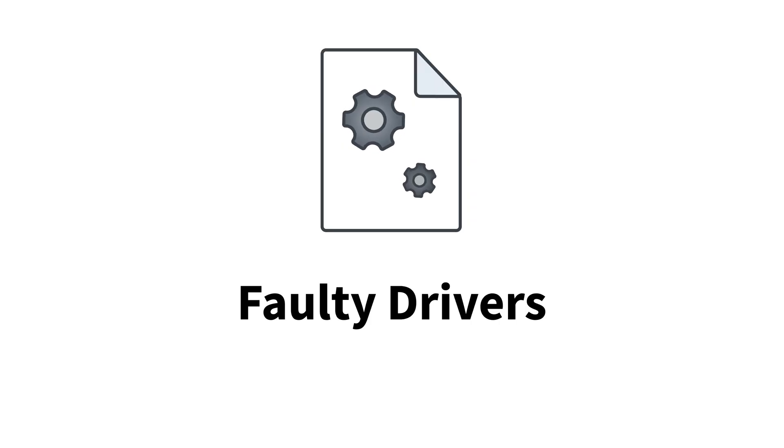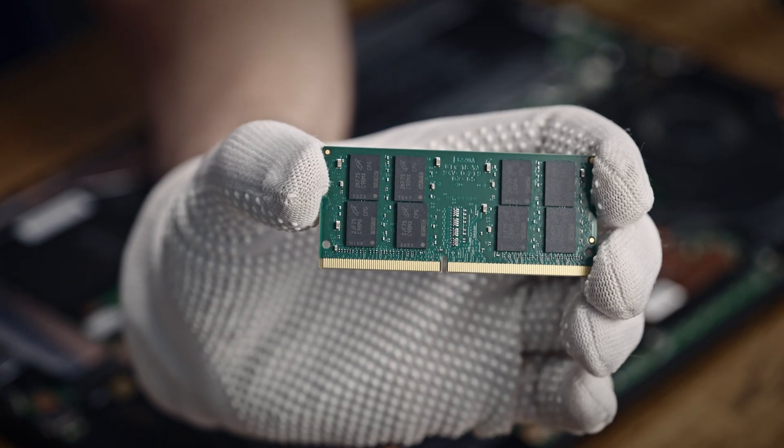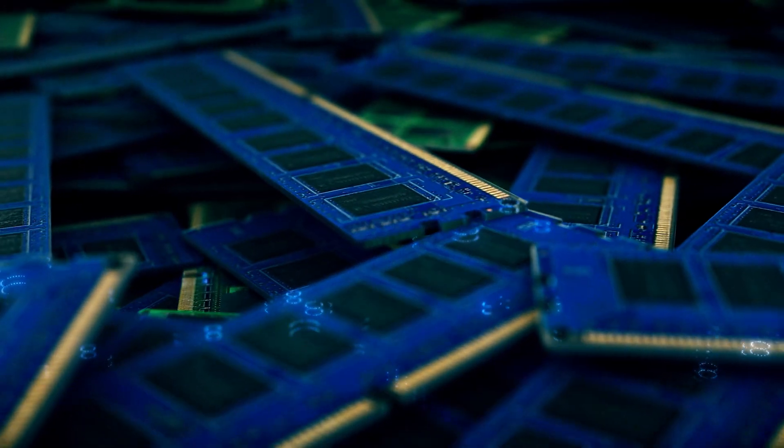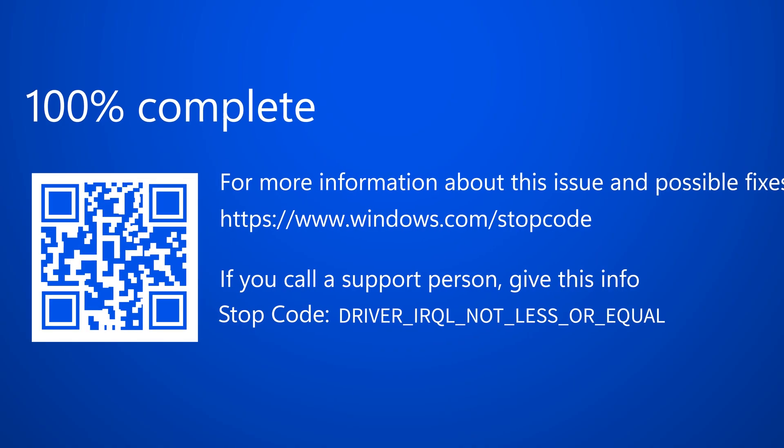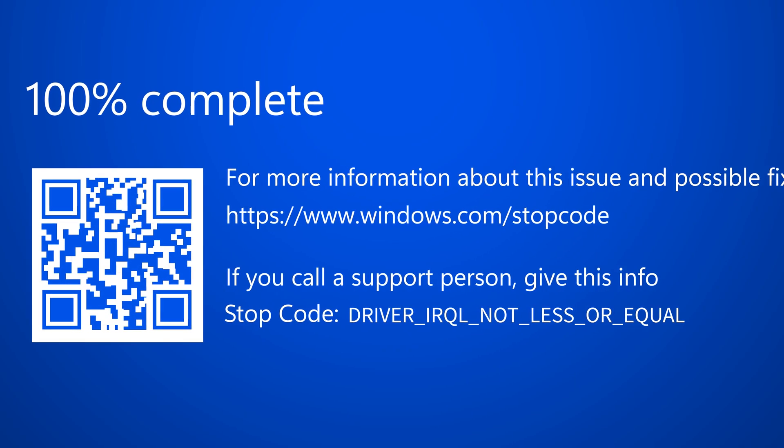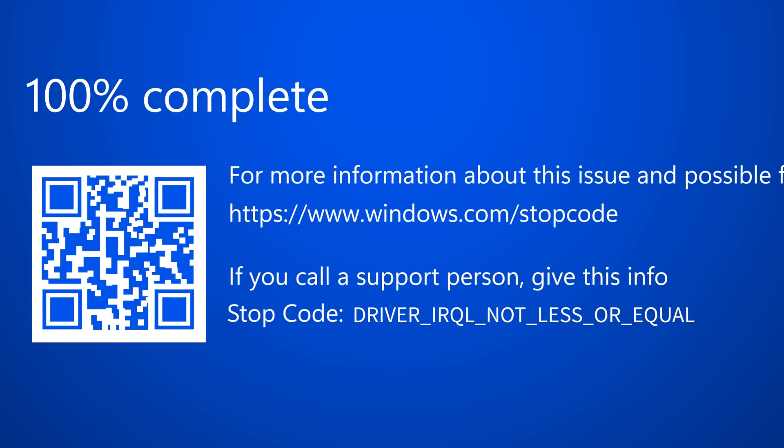And finally, for driver issues, something like the driver accessing a protected area of system memory can cause the driver IRQL not less or equal error code.